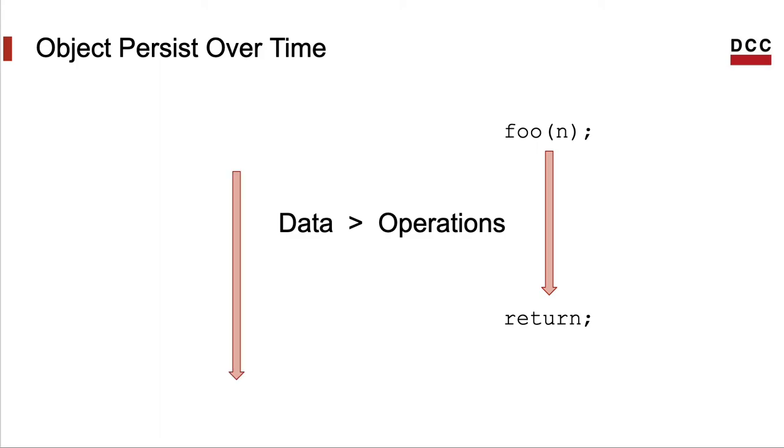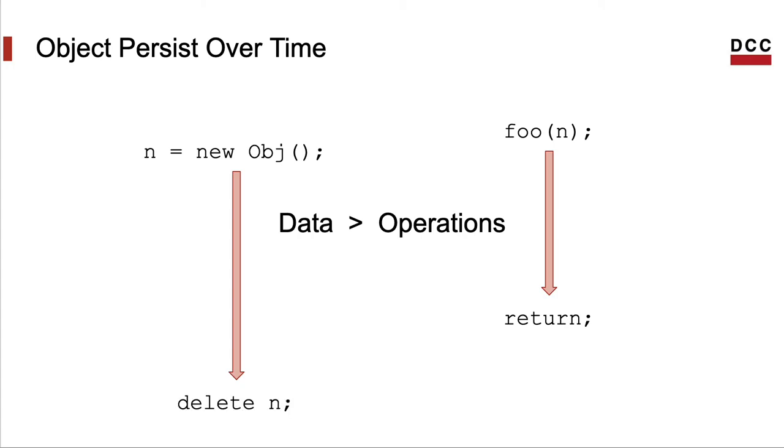Data also has a lifetime. The lifetime of an object starts when the object is created. In Java and C++, that happens via the new operation. And it ends when the object is deleted. In C++, for instance, we can delete an object explicitly. In other languages like Java, the space occupied by the object can be reclaimed by a garbage collector.